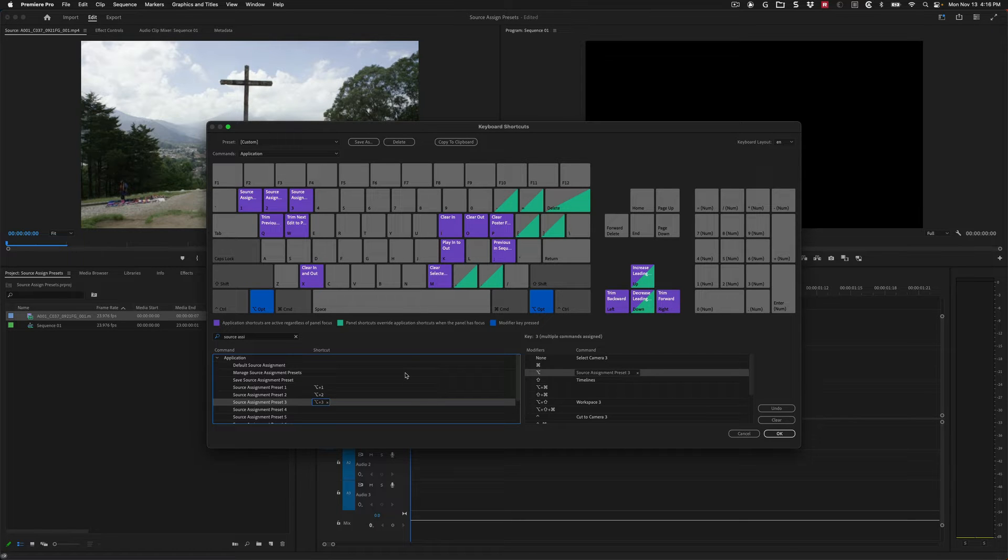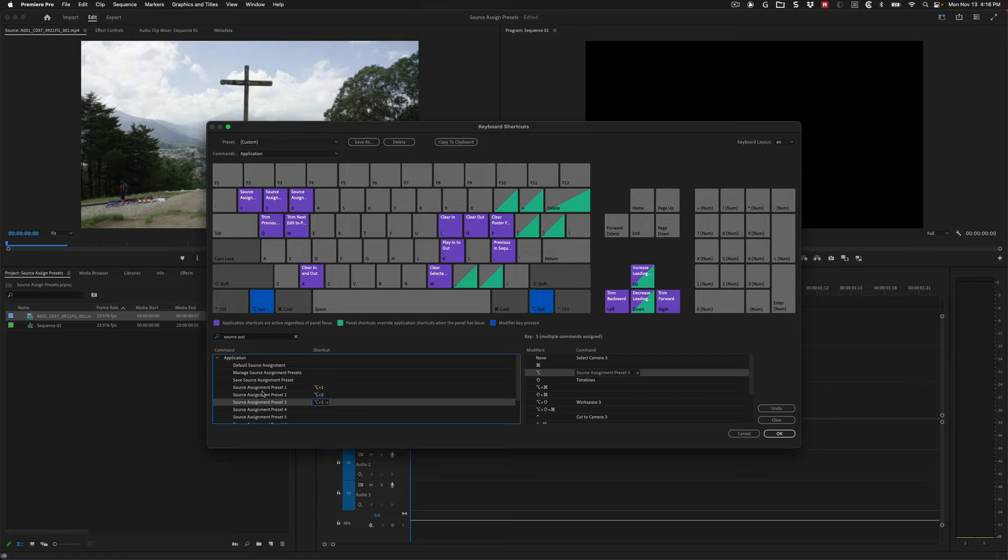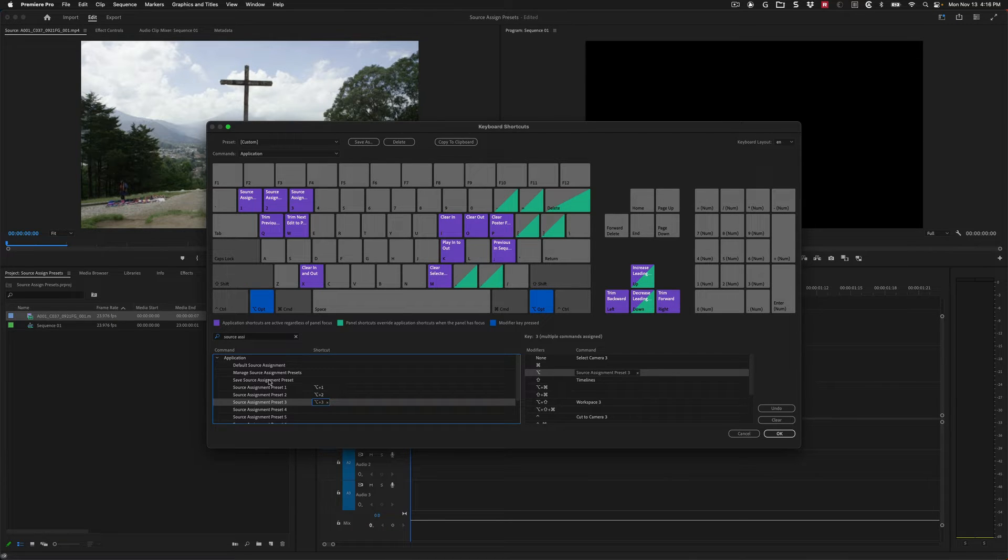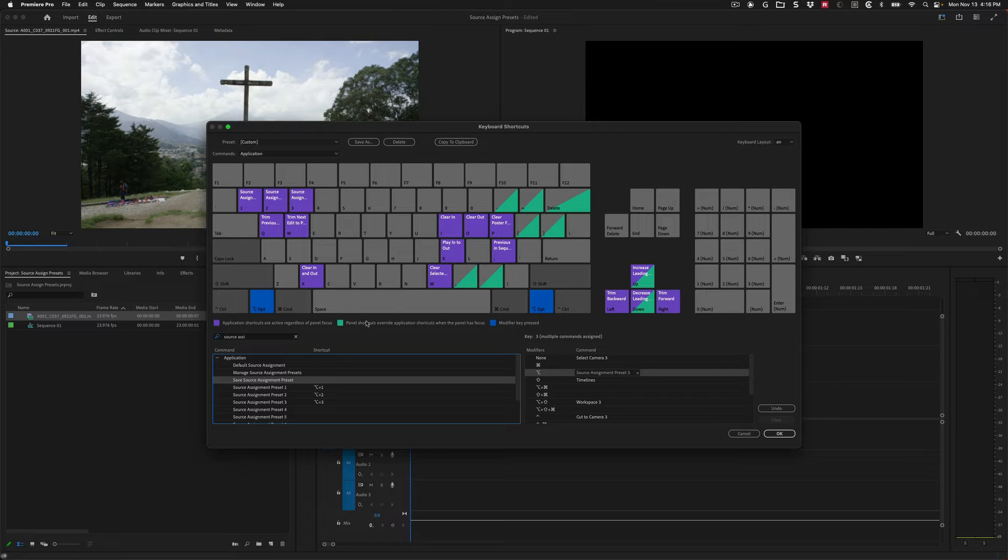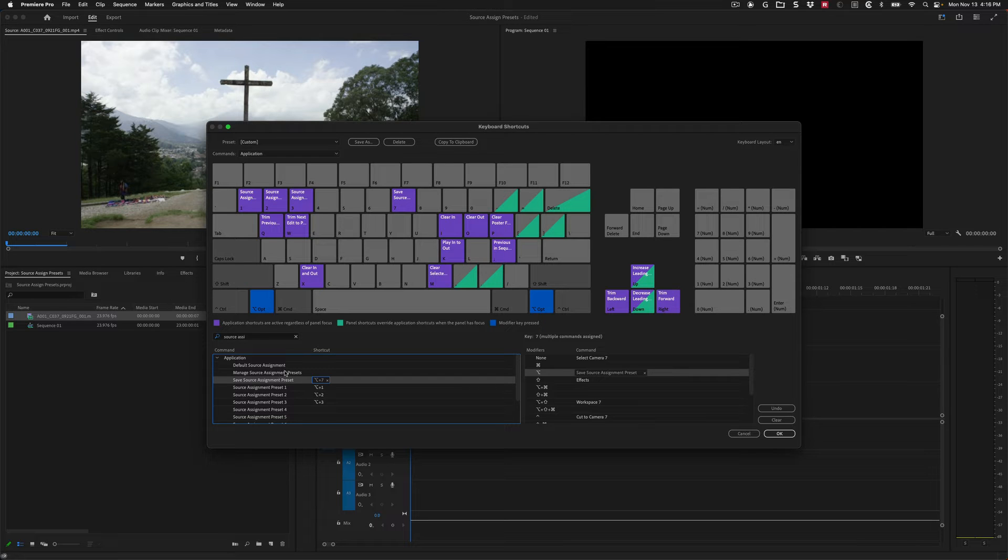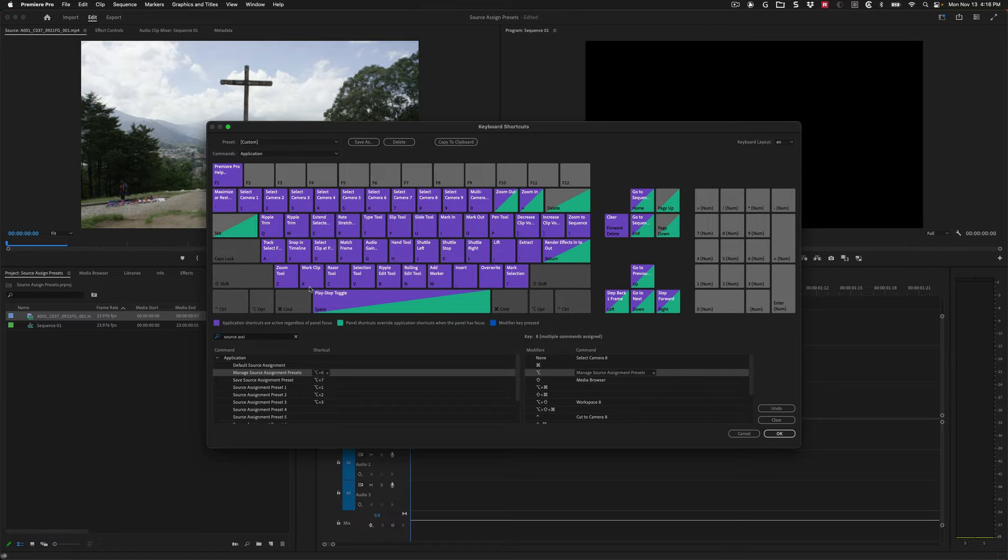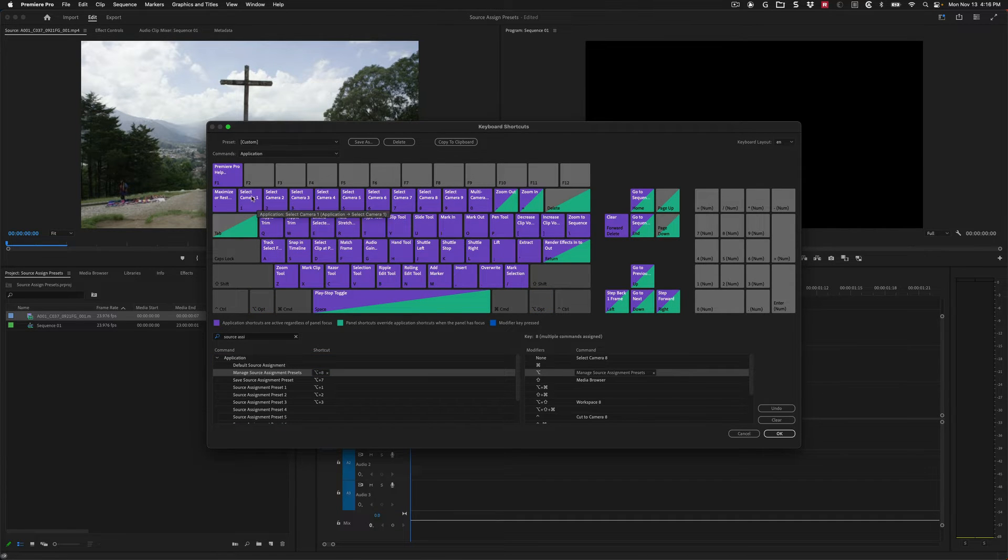Then what I'm going to do is I am going to actually throw a couple other handy shortcuts up here to make this process go faster. So there's one here, save source assignment preset, I'm going to grab that one and let's put it on seven. And then I'm going to take manage source assignment presets and put that on eight. Now remember, these are all using the Option key right here. If I turn Option off, you'll see all the standard keys. And these are for multicam.